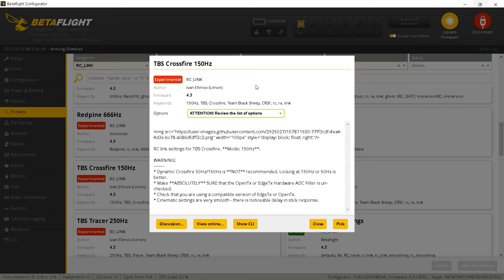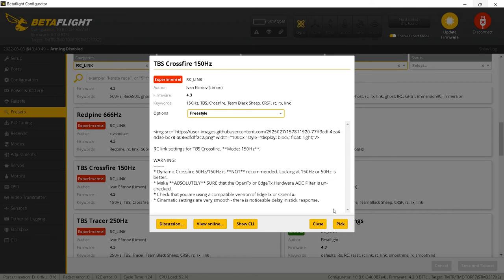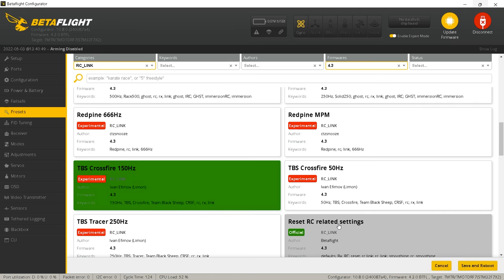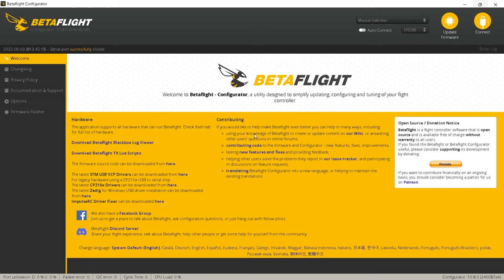Having tested this out on my quad, I have noticed a huge difference in the feel of the quad with the new RC Link preset. It feels a lot more responsive, though it does make your rates feel a little bit different — so if you don't like the way it feels, you can always adjust your rates accordingly. Go to Options and you'll see a list of categories: Racing, Freestyle, HD Freestyle, Cinematic, Ultra Smooth Cinematic. I'm going to be picking Freestyle — you pick whatever you want. Once you do that, hit Pick, then Save and Reboot. You'll see it applying the configuration, and that is it.